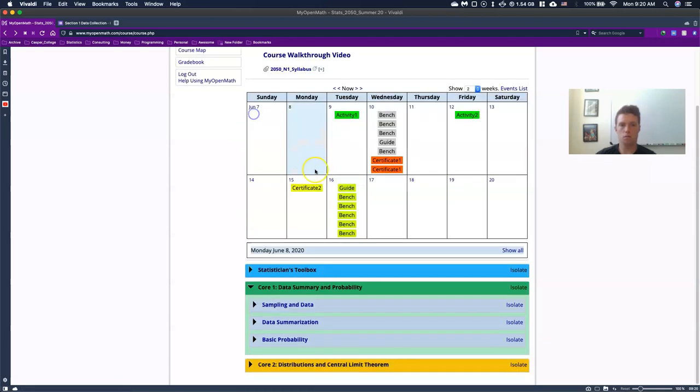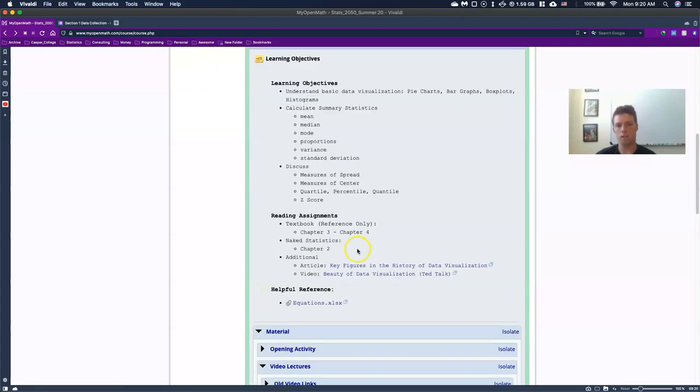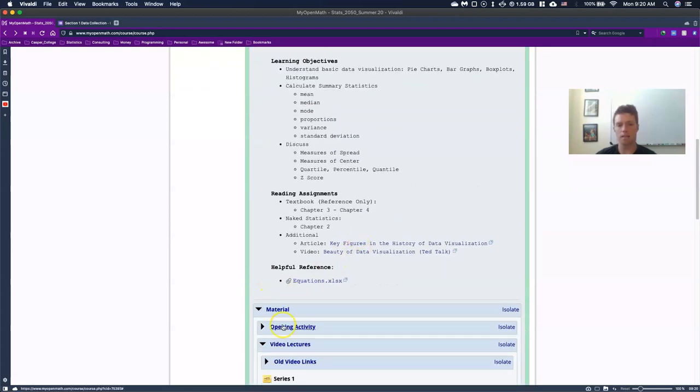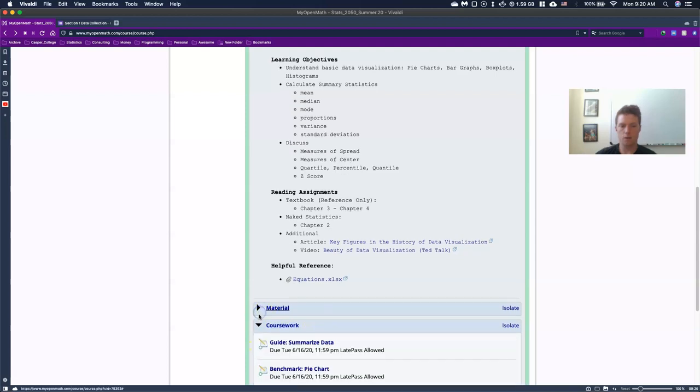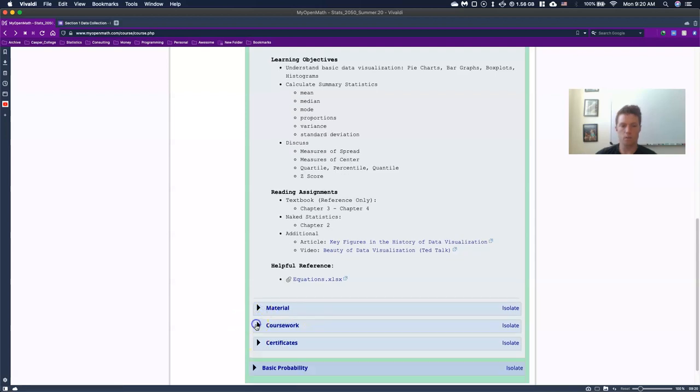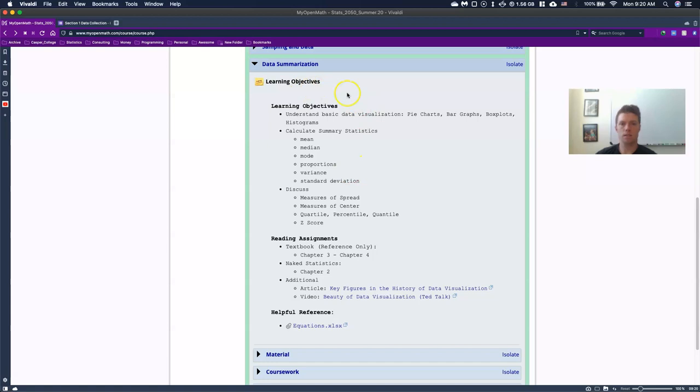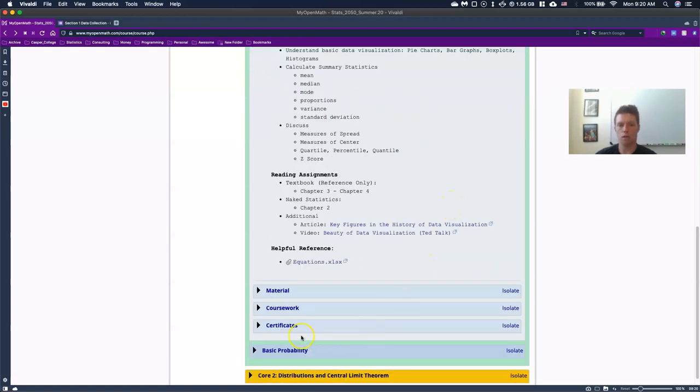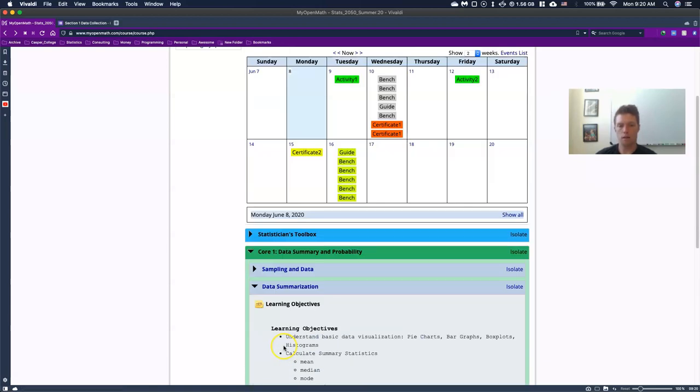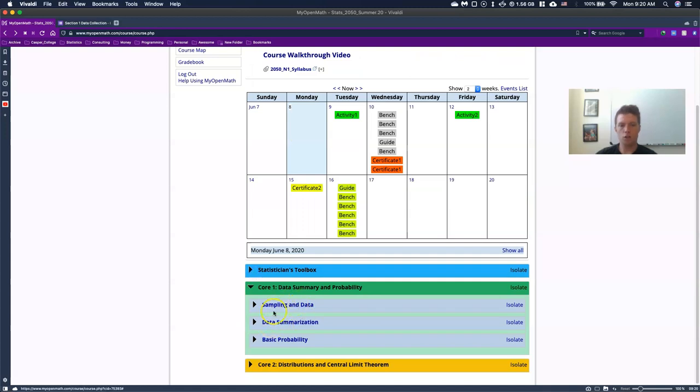Once you have gotten through the certificate, then you're going to be ready to move on to the next section, data summarization. And it does the whole thing yet again, where it has our material coursework and certificates, kind of rough overview of what we're trying to do, and on again. So it breaks it down. Usually it's two or three sections per core.